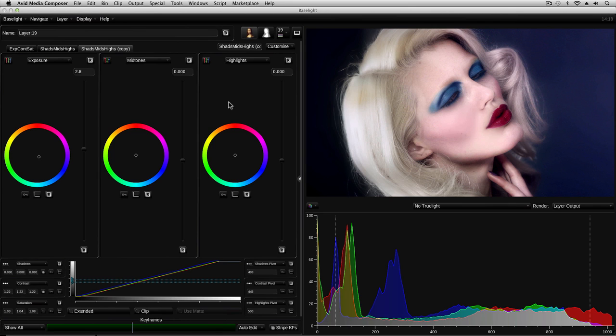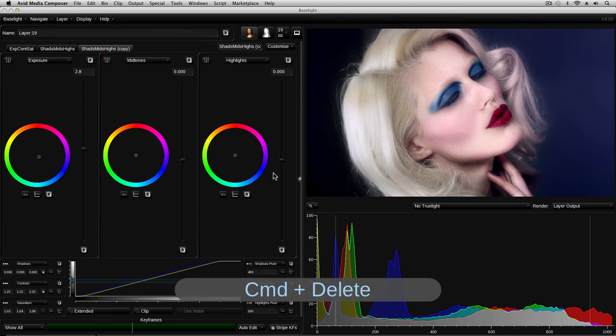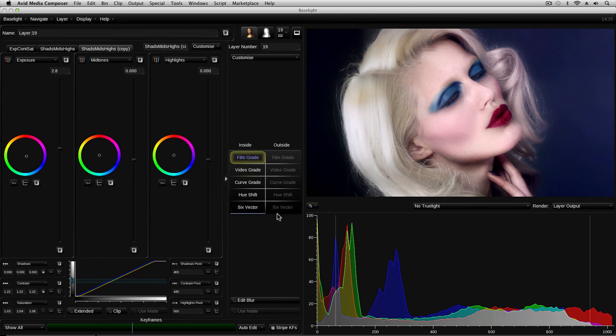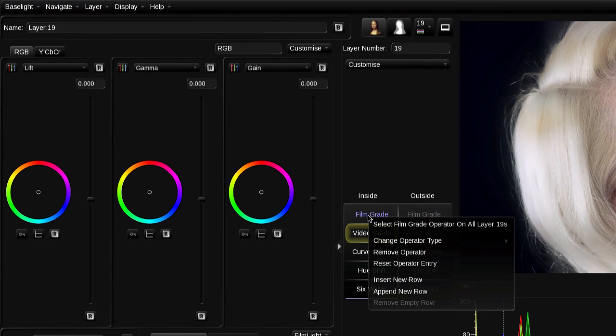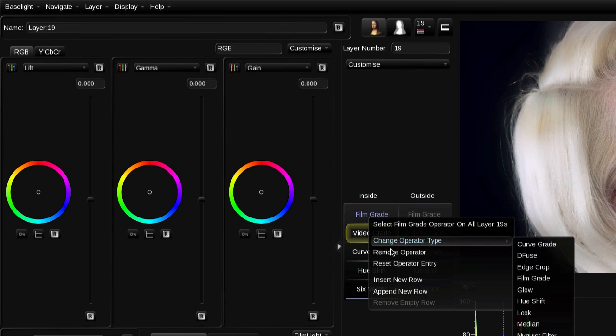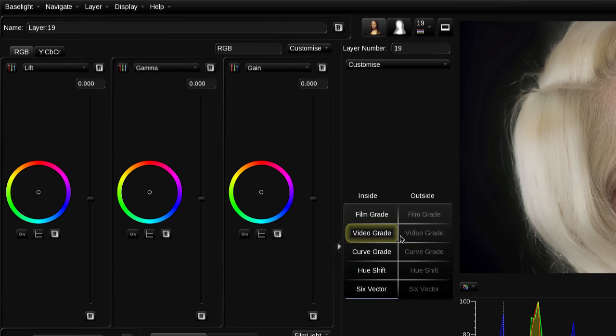To reset any individual parameter back to its default value, you can click on these R buttons in the UI or press the corresponding reset button on the artist color. If you want to reset the whole operator, then you can either press command delete on the keyboard or go back to the operator list, right click on the current operator and select reset operator entry. Notice that his name has turned back from blue to white, indicating that this operator is no longer having any effect on the output.